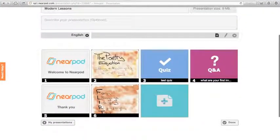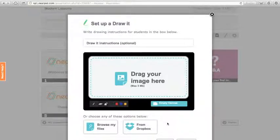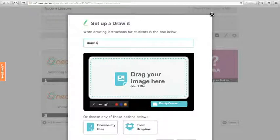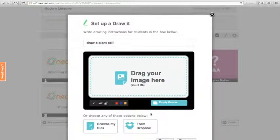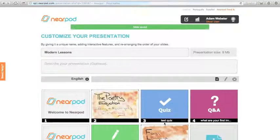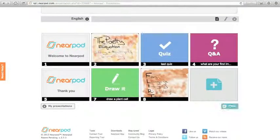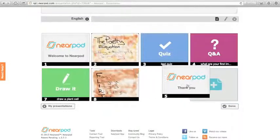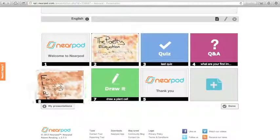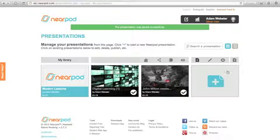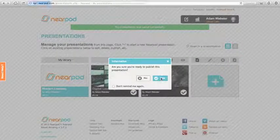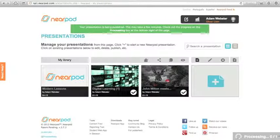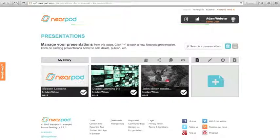That's uploaded nicely. The only other thing I'll show you is you can add a draw it, which I love. Here you can give instructions: Draw a plant cell. I have an empty canvas. That is that. You'll see how this works later. I'm happy with that, let's put the thank you at the end. There we go, press done. Then crucially, when you get to this point you need to publish, because otherwise you won't be able to access it on your iPad. So my presentation is being published. It might take a few minutes, during which time I'm going to switch from my Mac to my iPad.